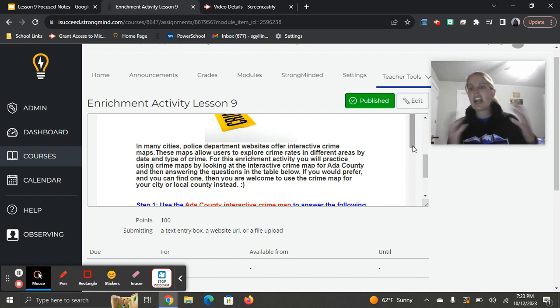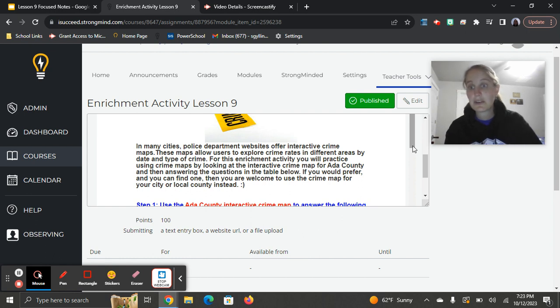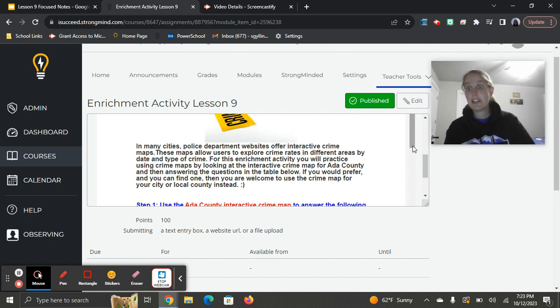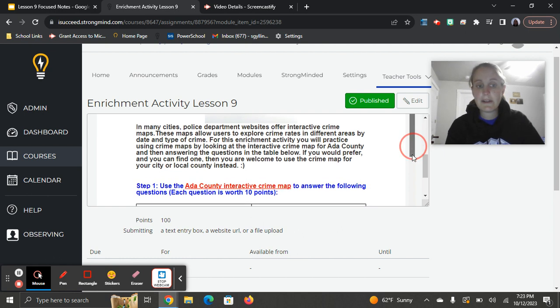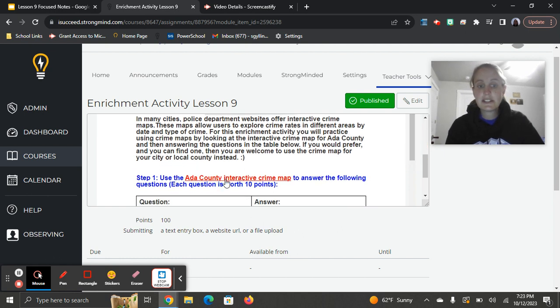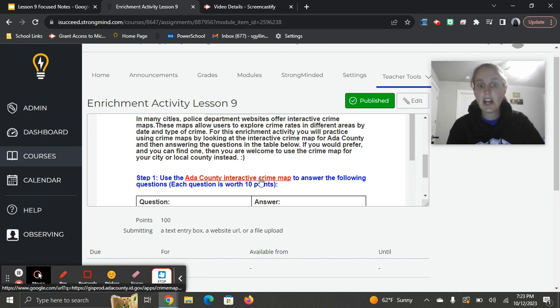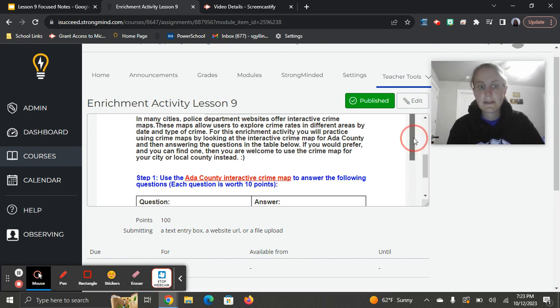I put the Ada County one there because it's very user friendly. It has a lot of detail on it. It's a bigger area, and so you're going to see more information. But if your local city or one nearby has a crime map, and you'd prefer to use that to try to answer the questions, then feel free to do that as well. Just make sure you're looking at a crime map and gathering the data for it. Here's the link right here. In step one, use the Ada County interactive crime map to answer the following questions, and each question is worth 10 points. I just want to show you the questions first.